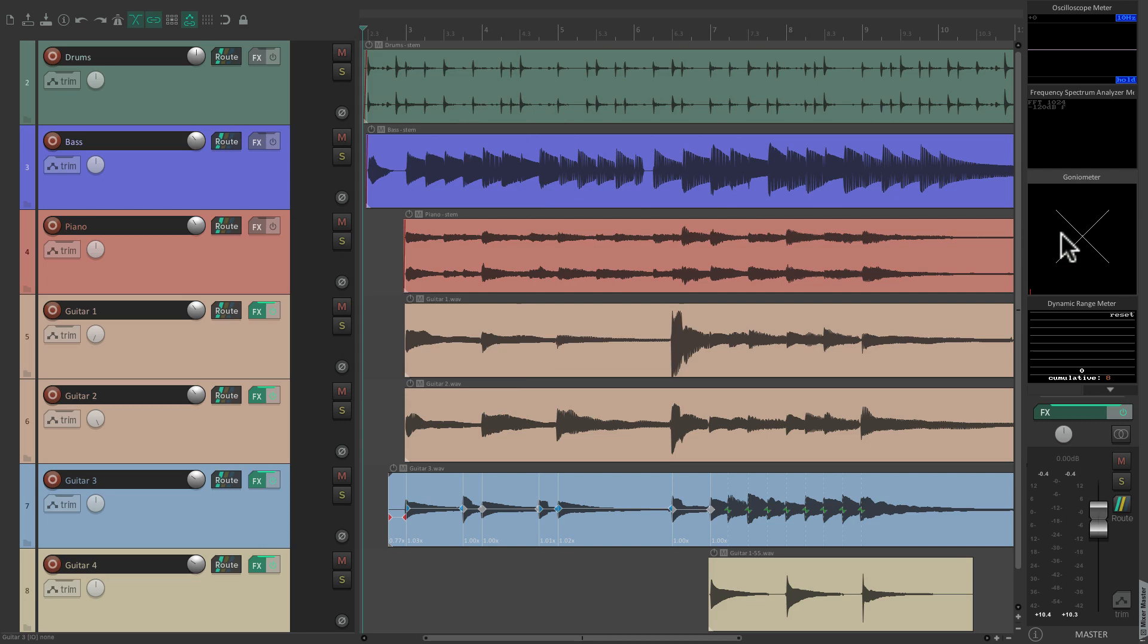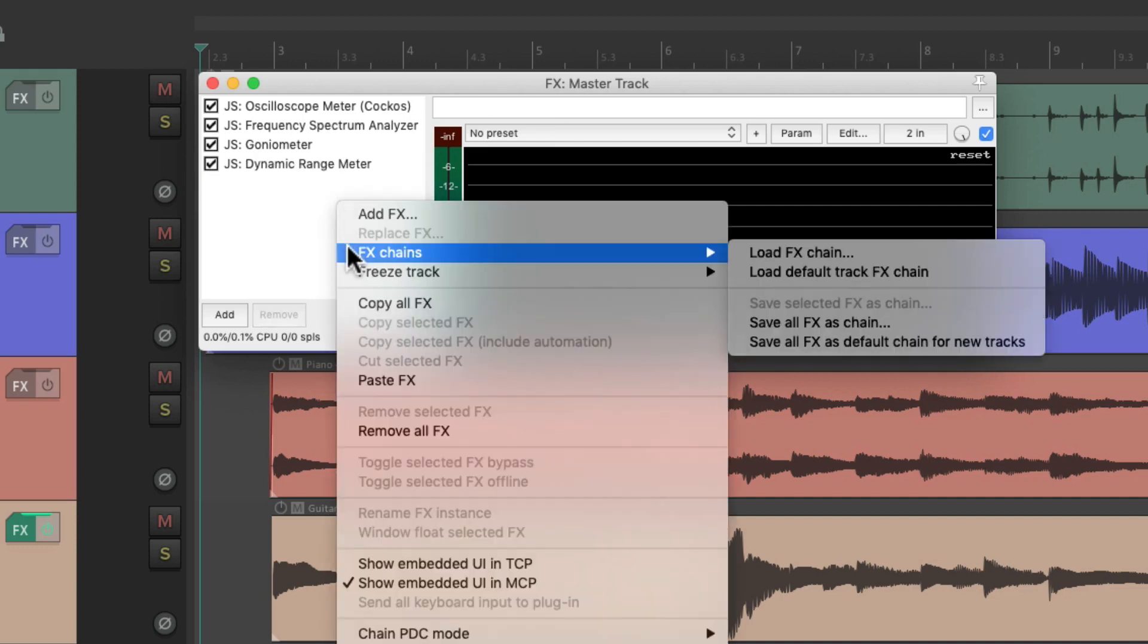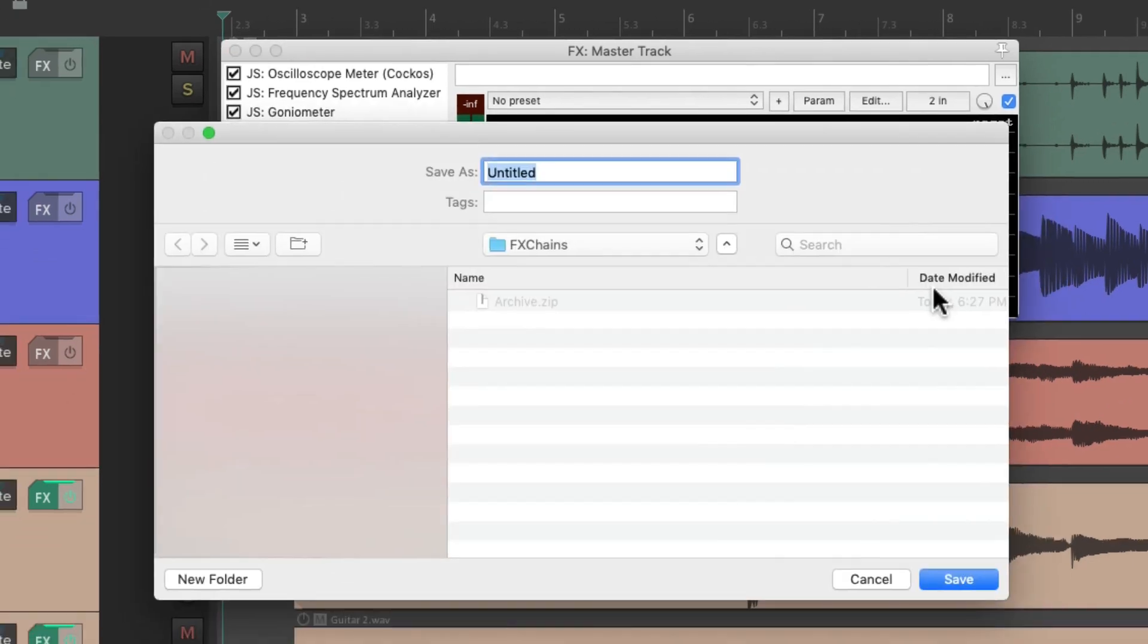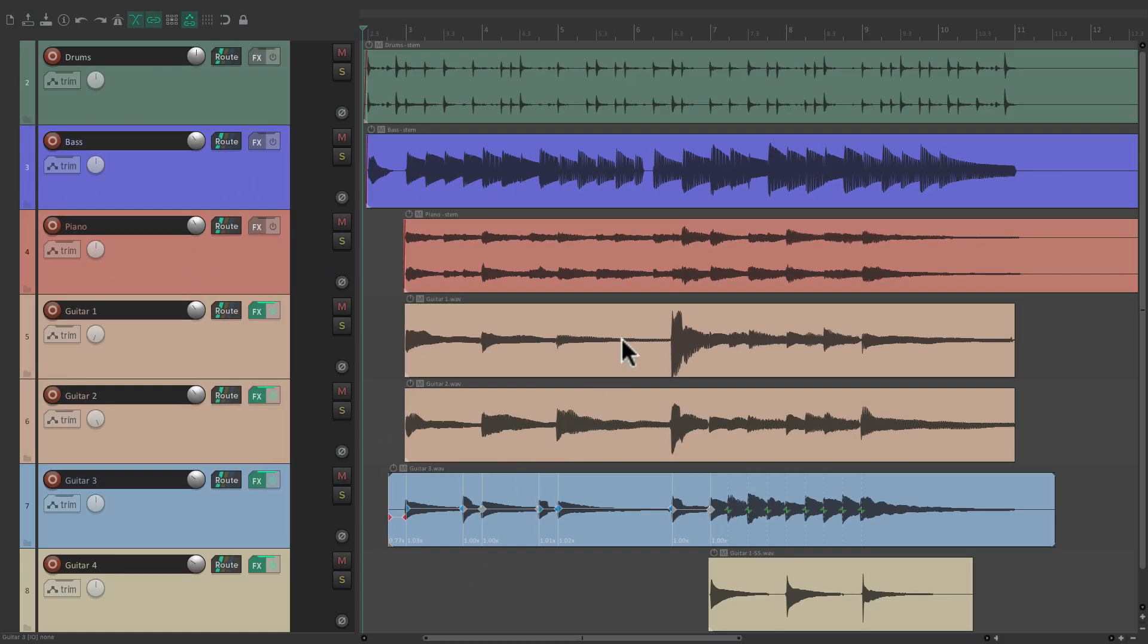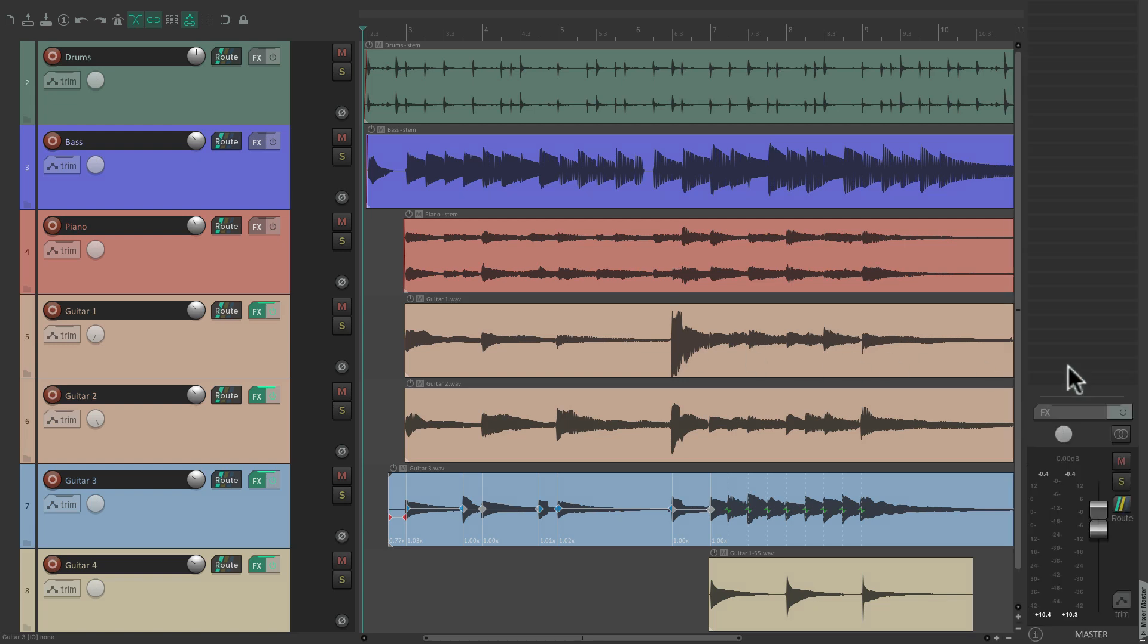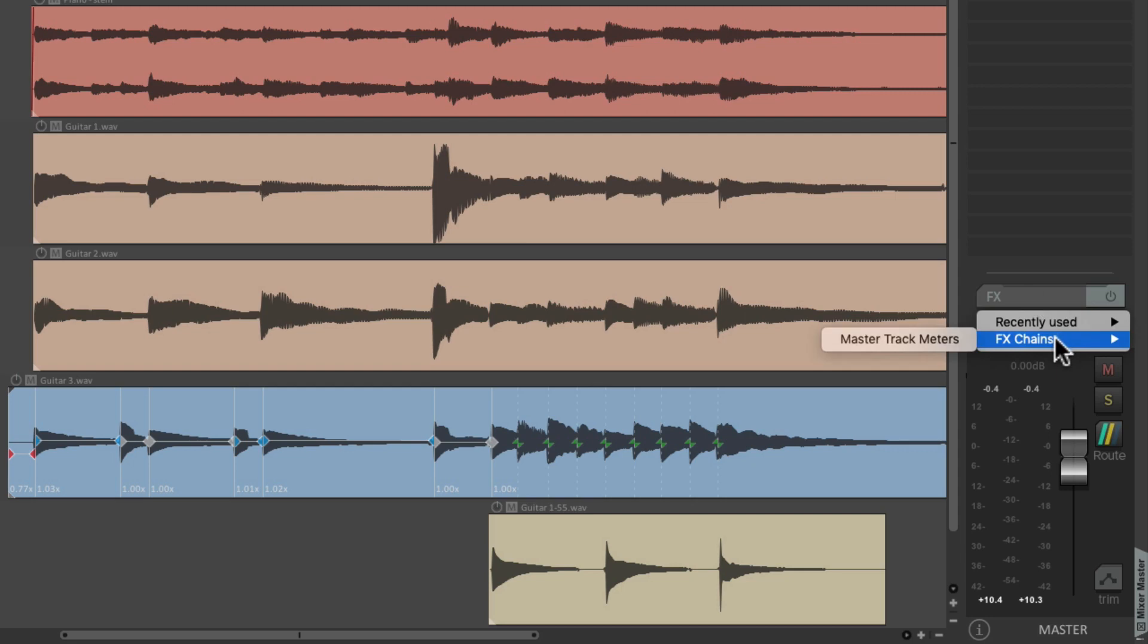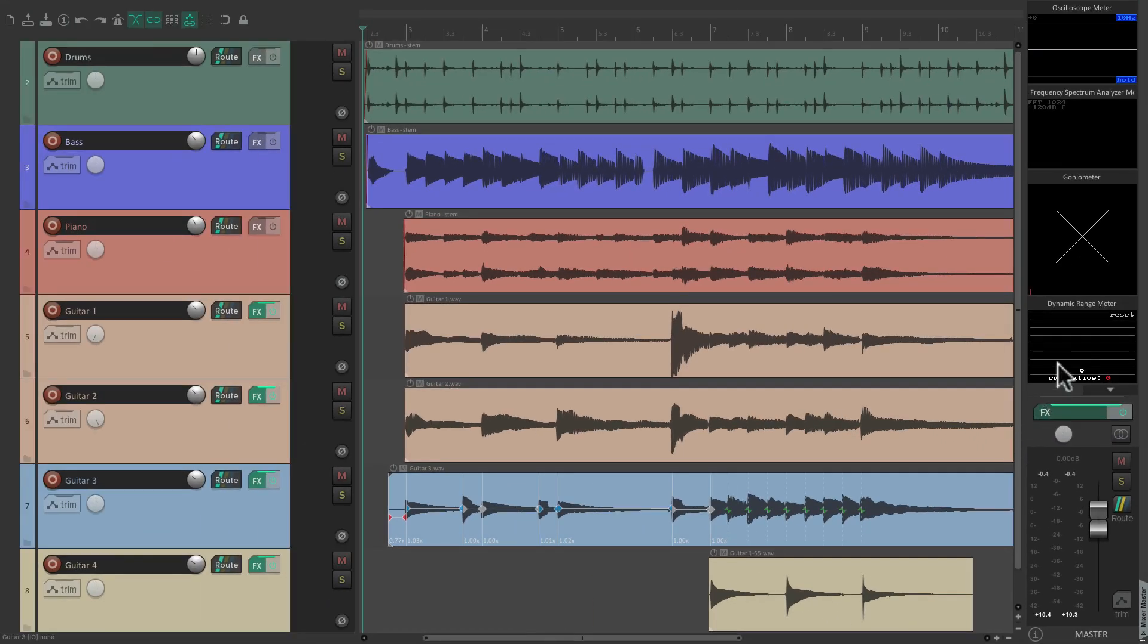And we don't have to set this up each time. We could save it as a project template or just save it as an effects chain. Let's open up the effects. Right-click over here, go to Effects Chains, and 'Save all effects as chain.' Give it a name—'Master Track Meters'—and save it. And now if we're working in a different project, just dock it on the right side, right-click the effects, go to Effects Chains, and choose that effects chain. And then it shows up exactly how we set it up.